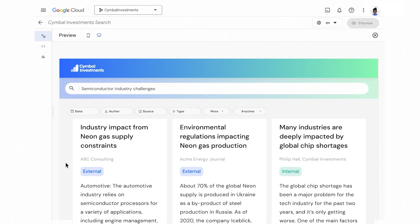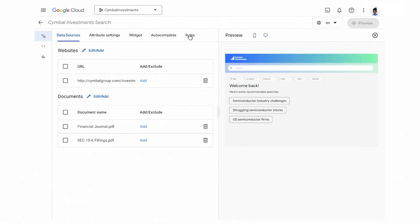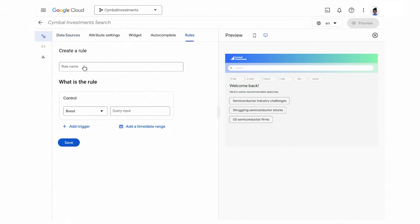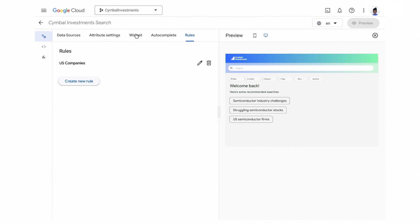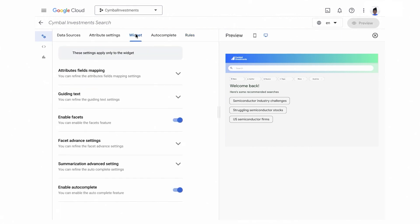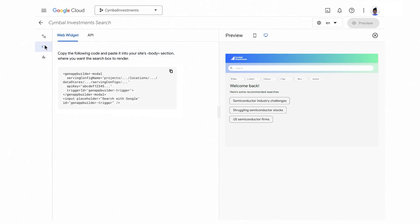I like this, but I want to customize further. Here I can create rules for tuning the search experience. For example, if I want to return more information about US-based companies, I could boost that search parameter. I also have granular control over the widget UI settings, like the ability to enable and disable facets, autocomplete, summarization, and more. Everything looks great — it's easy to get the widget deployment code, and I am now ready to deploy.